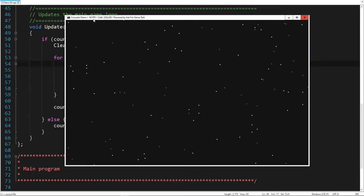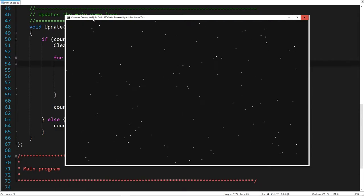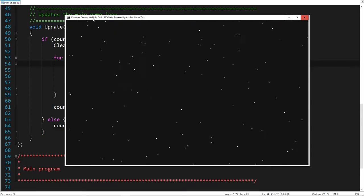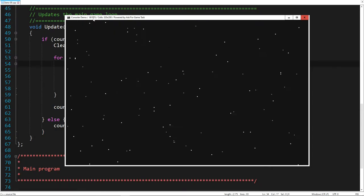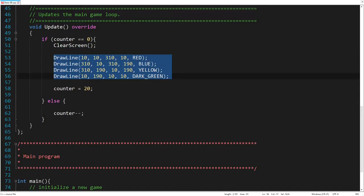As we see, the number of frames per second is high again. So we shouldn't draw complex graphics in the Windows console, if we want to keep a high number of frames per second. Let's now draw a screen border, using four straight lines of different colors.